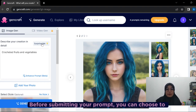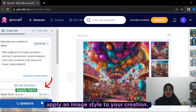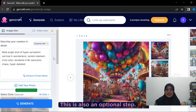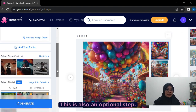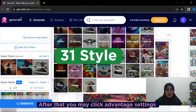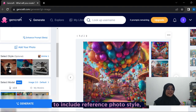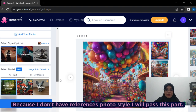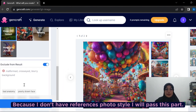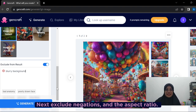Before submitting your prompt, you can choose to apply an image style to your creation. This is an optional step. GenCraft has 31 styles to select from. After that, you may click Advanced Settings and include a reference photo style. Because I don't have a reference photo style, I will skip this part. Next, you can also exclude negation and set the abstract version.